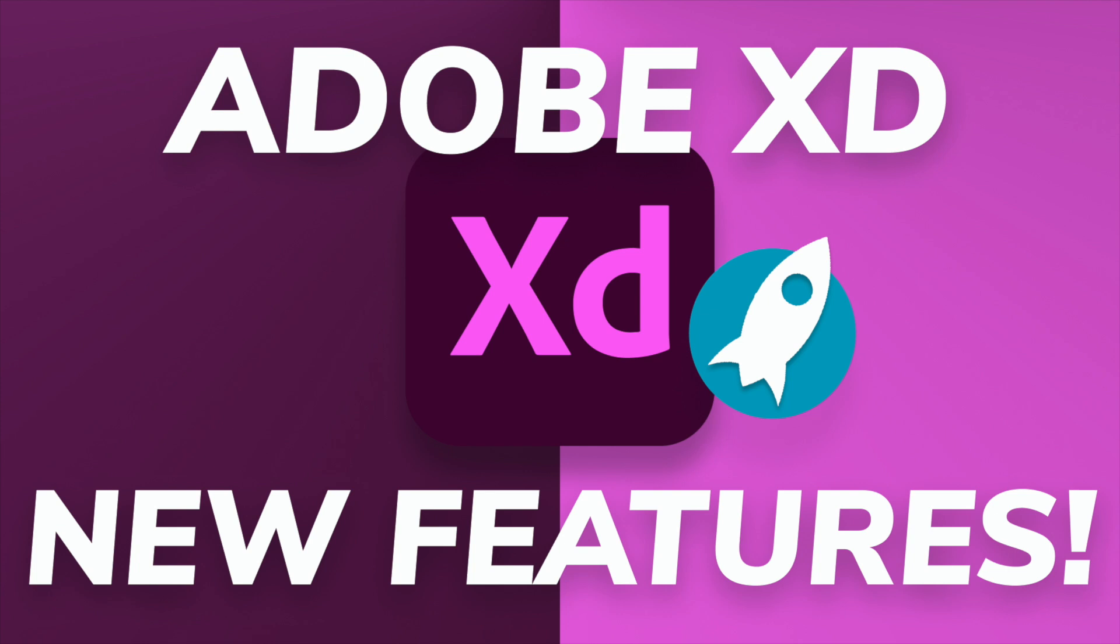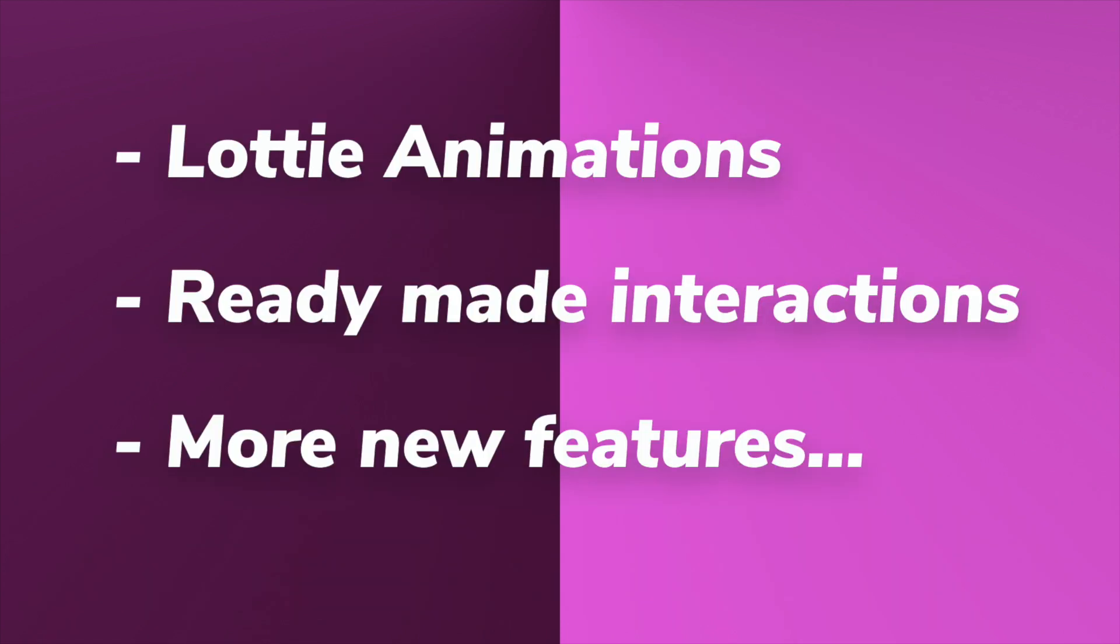Hey everyone, welcome back to another amazing video. Today we're going to check out an awesome new plugin which will change the way you design in Adobe XD. Just imagine if you could add Lottie animations, advanced ready-made animations into your Adobe XD designs. It's super exciting, so let's get started.